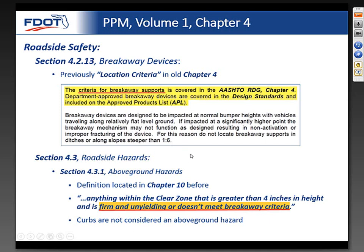The next section of the chapter covers roadside hazards. Previously we only covered canal hazards and drop-offs, so we expanded this. The basic above-ground hazard definition—previously located in Chapter 10—was relocated here. Essentially, we're talking about anything four inches in height above the ground that is unyielding or does not meet breakaway requirements. Curbs are not considered an above-ground hazard.